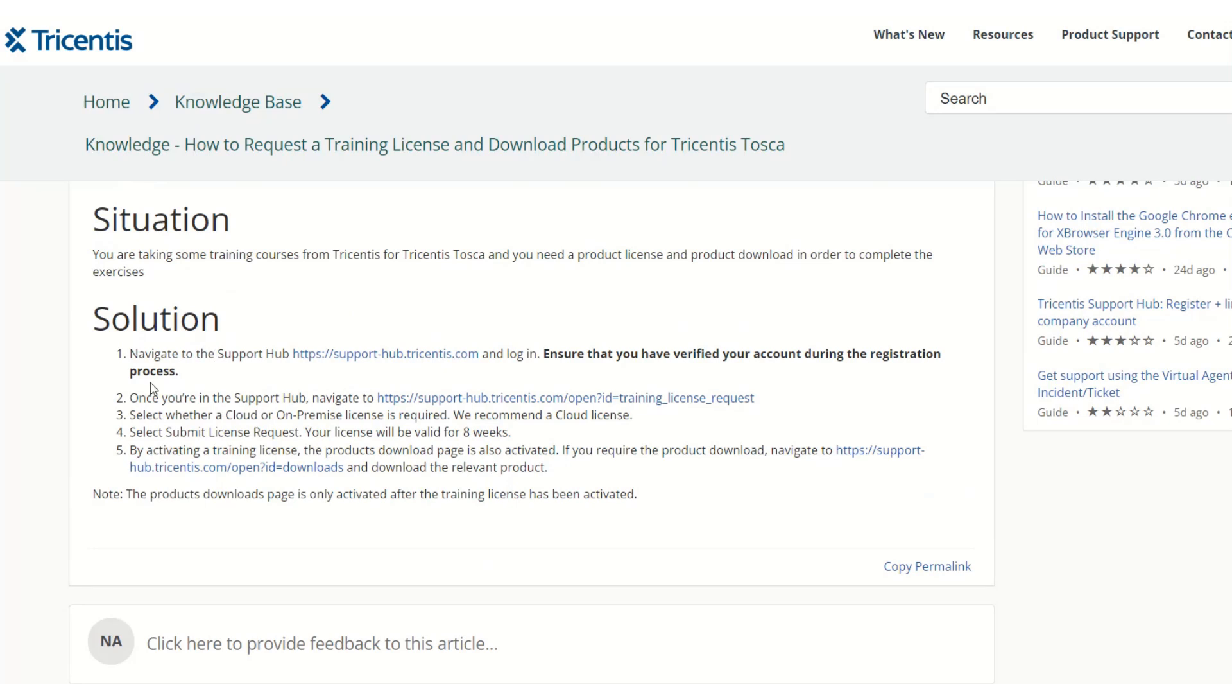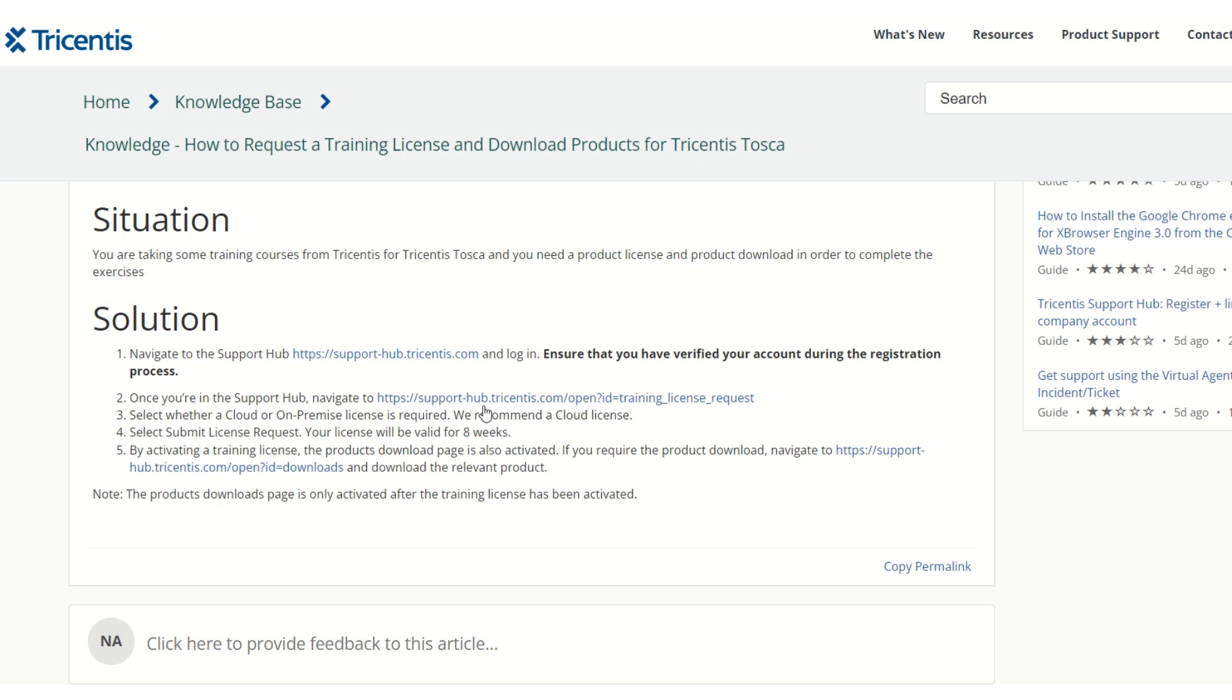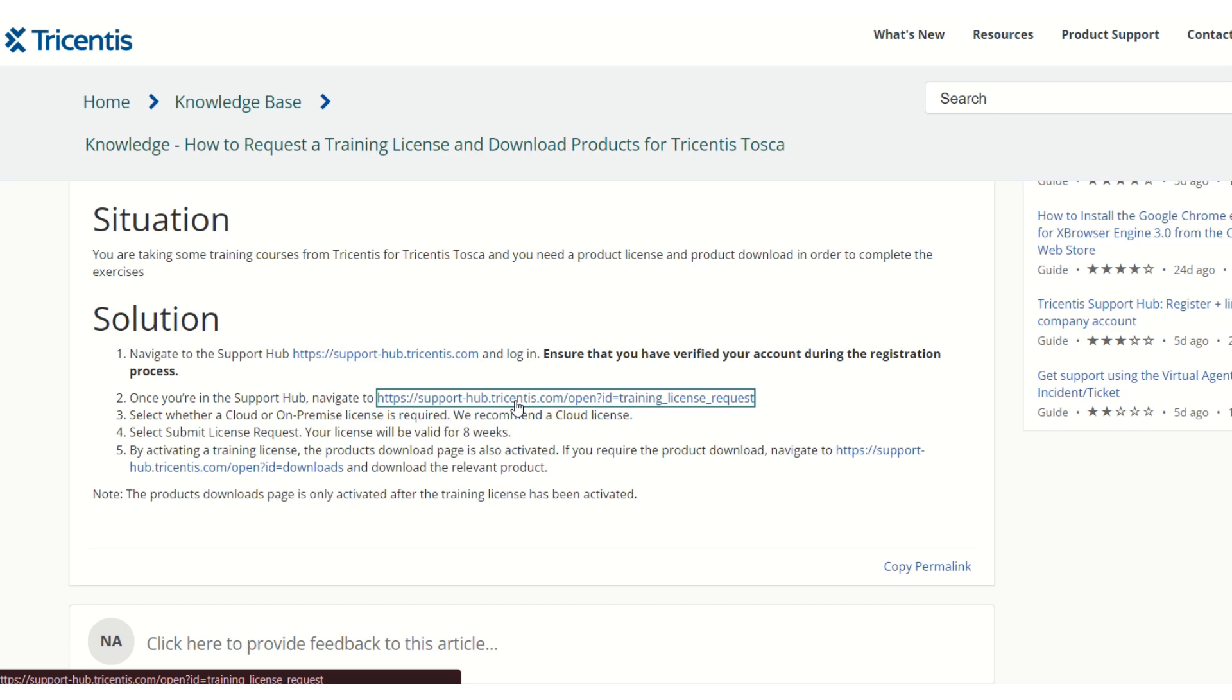The first step is to navigate to the support portal URL and login. If you have already registered, you will have credentials. Using those credentials we have logged in. The second step is to navigate to this particular URL. Once we navigate to this URL, you will land on the training license page.